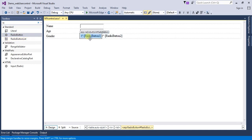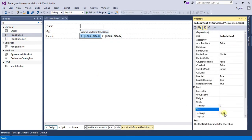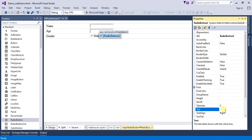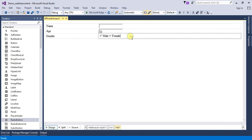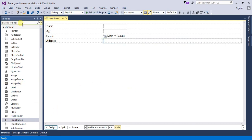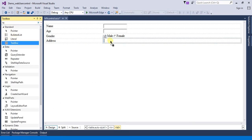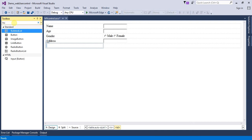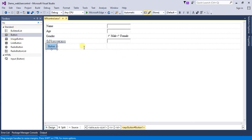Right-click on radio button 1 and go to Properties to name it 'Male'. Right-click on radio button 2, go to Properties and name it 'Female'. Then add Address and a text box for Address. Click Tab for the next row and add a Button and name it 'Submit'.